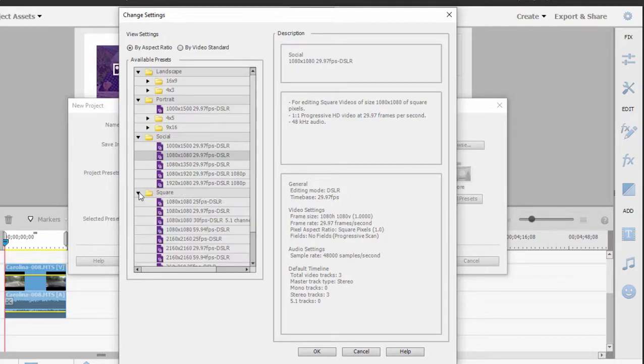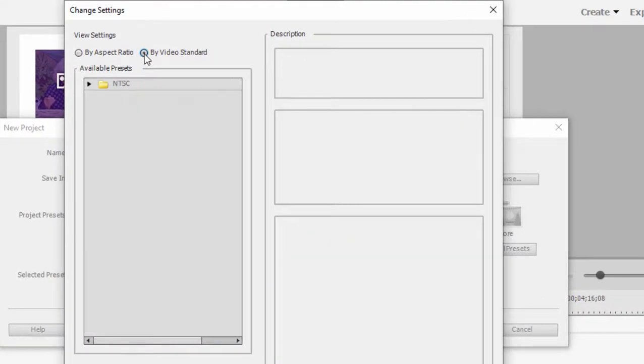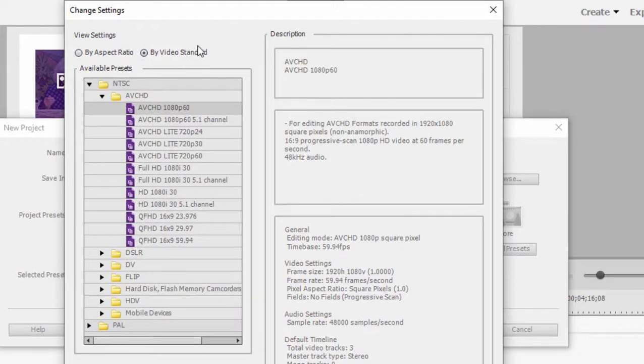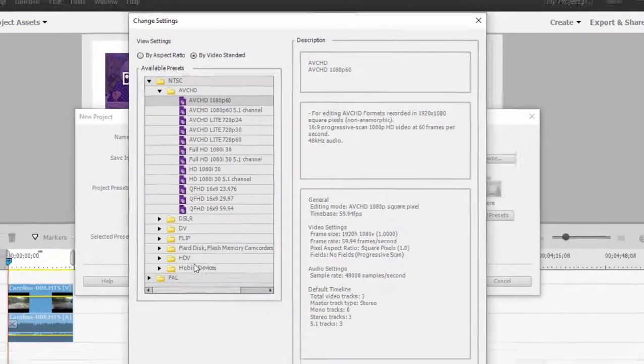And if you prefer to go the old fashioned way and choose your project settings based on video standard resolutions, you can do that by clicking this button here or this tab here, and we get back to, you'll recognize these if you've been working in the program for a while. These are the standard ultra high definition, high definition, AVCHD light, and standard definition project presets.